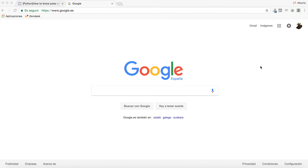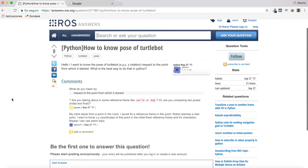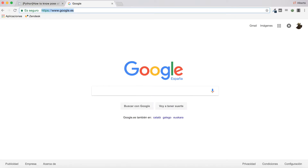Hello everyone and welcome to a new video. Today I'm going to be answering a question I found in RosAnswers, which says: 'How to know the pose of TurtleBot? I want to know the pose of TurtleBot — XYZ, rotation — with respect to the point from which it started. What is the best way to do that in Python?' Let's try to answer this question using RDS as always.